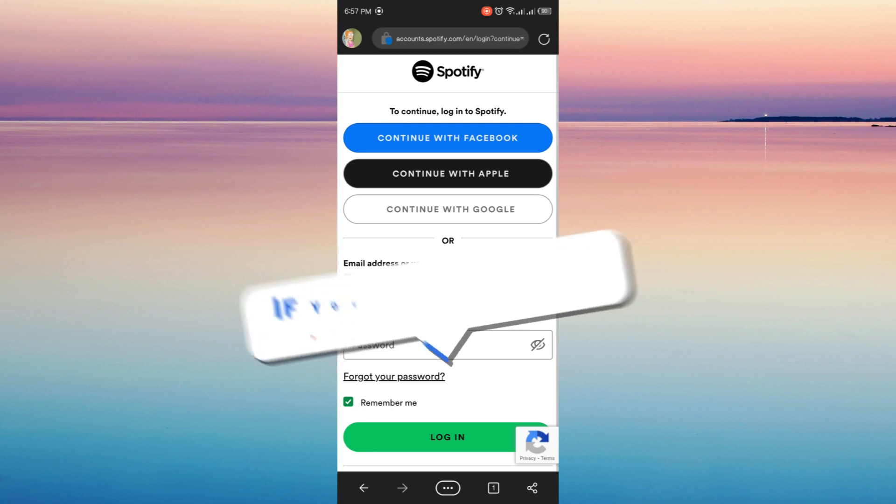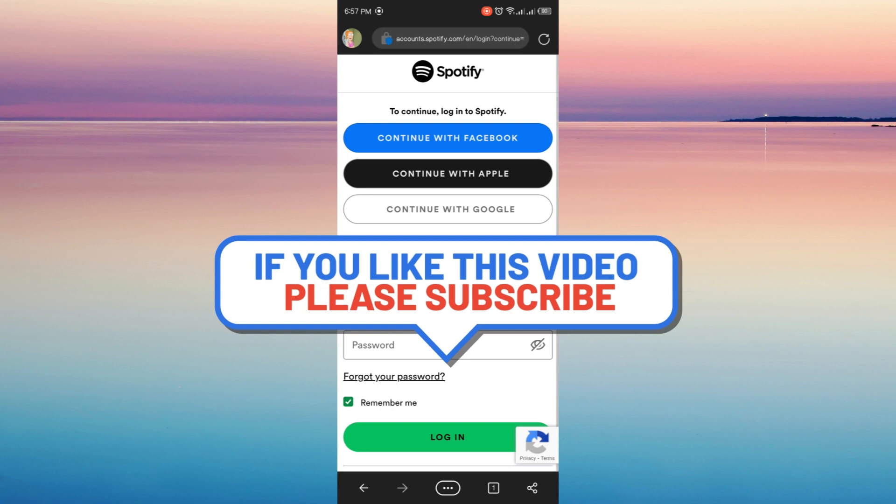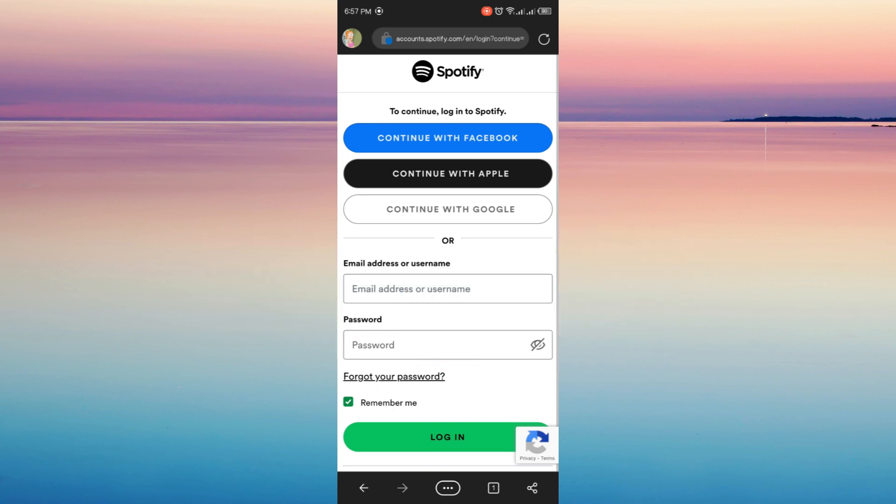You can sign up through Facebook, Google, your Apple account, any of your accounts, and just sign up, log in. And now you can use it for free in three months.